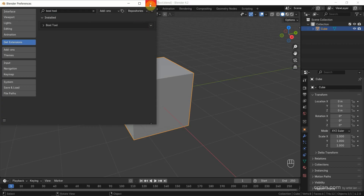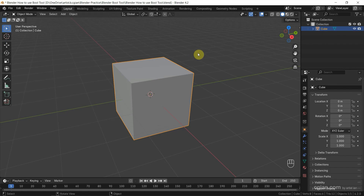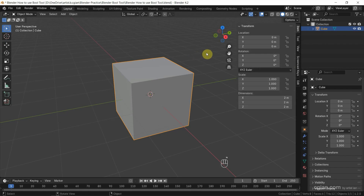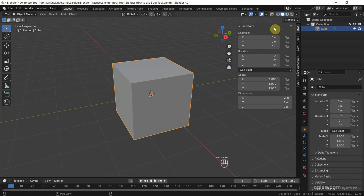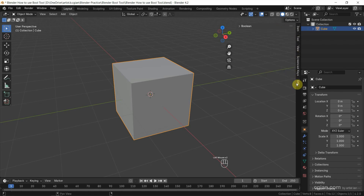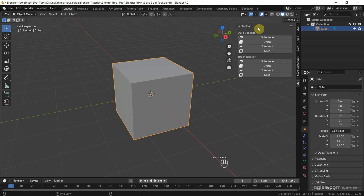Now we can close this panel, and then we can press N to show the side panel, or press N again to hide the side panel. Alternatively, we can click the small arrow to show the side panel, and then go to Edit where we can find Bool Tool.